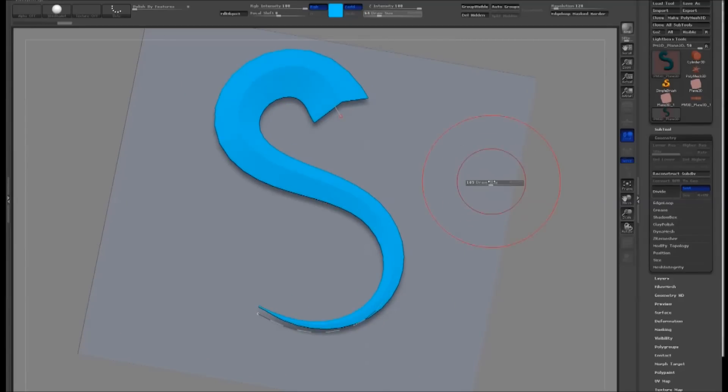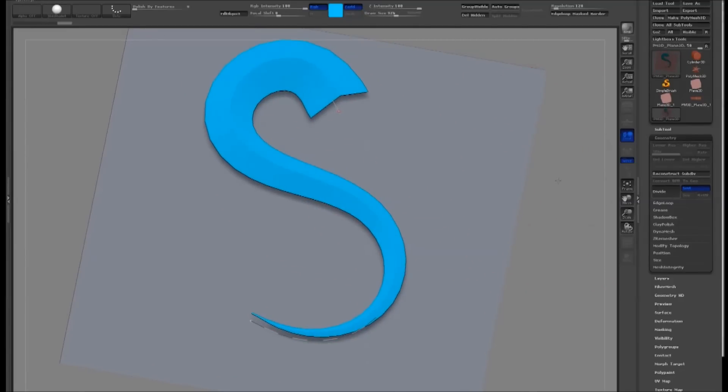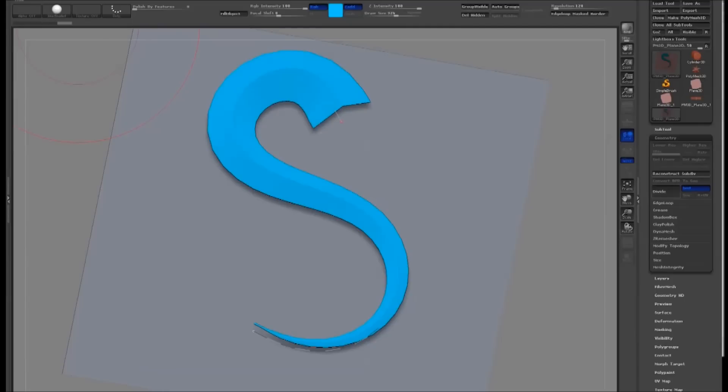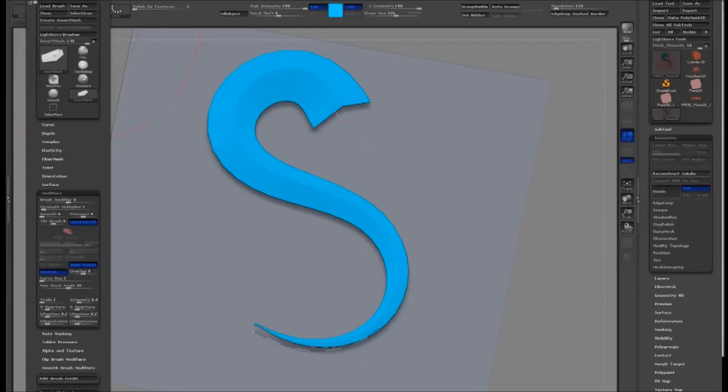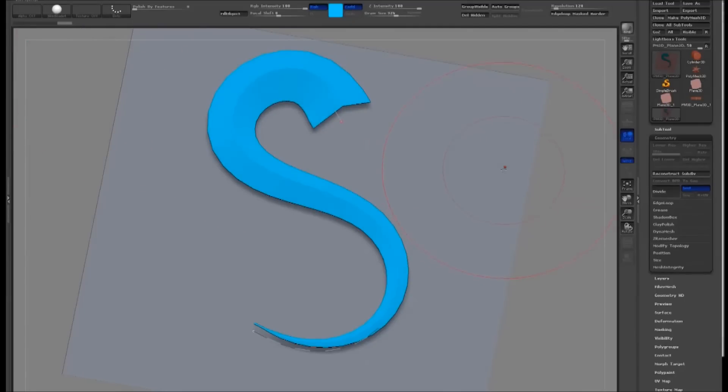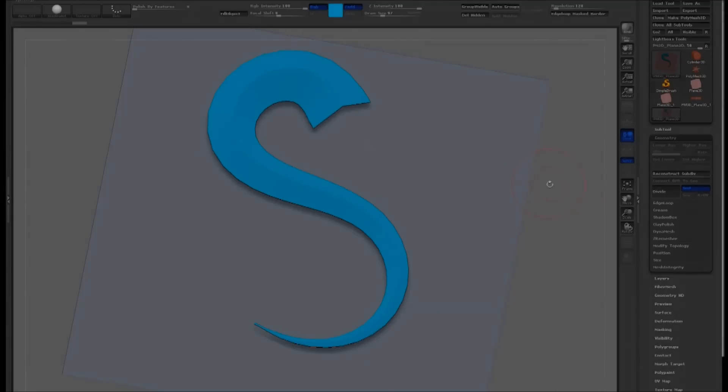You can save your brush by going to the Brush menu and select Save As. You will still need to adjust your falloff graph each time you load the brush. Have fun making your custom brushes. And thanks for watching.